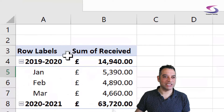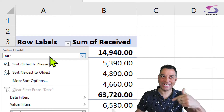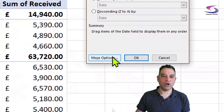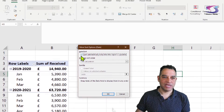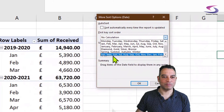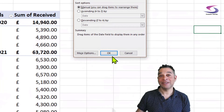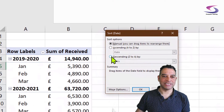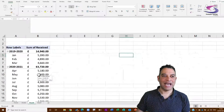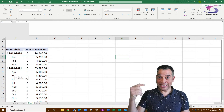Now I'll click on the drop-down list on the Date field in the pivot table and go to More Sort Options, then click the More Options button at the bottom. I'll untick 'Sort automatically every time the report is updated' and choose my custom list — April through to March — click OK, then sort ascending by date, and click OK. Now I can see April is the first month.